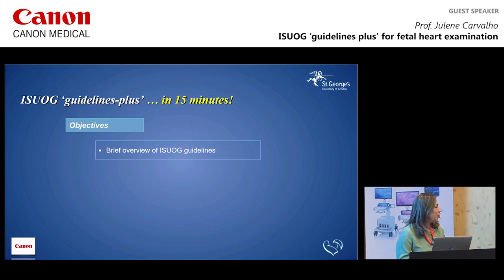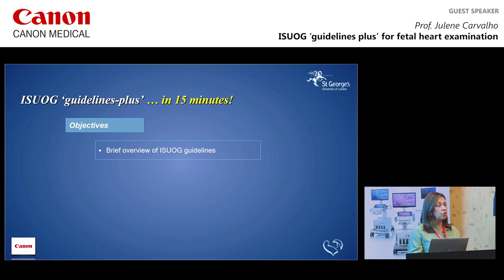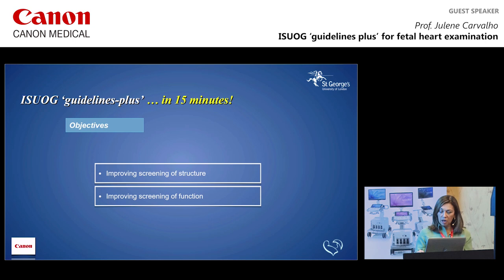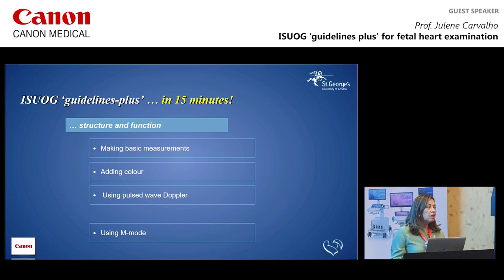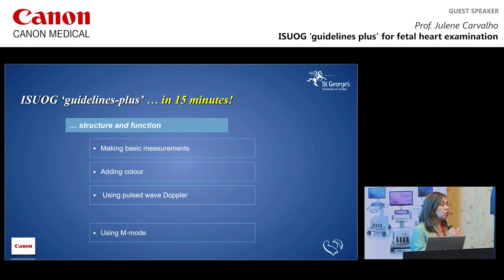Are you familiar with those five planes? Because that's quite basic — if you're not, you need to go back and learn them, because without that you're not going to do a good screening. We're going to move to how we can improve assessment of structures and function of the heart. Due to time constraints, I'll skip rhythm — which is really a lesson in itself — and focus on structure and function.